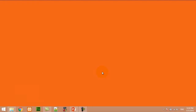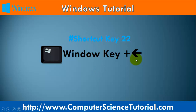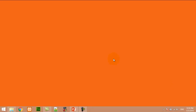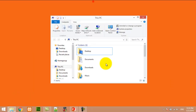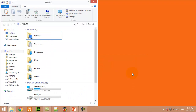Number twenty-three: Window key plus Left Arrow. This shortcut key is used to move the current app to the left-hand side of the screen. For example, I first open any app, now I am pressing Window+Left Arrow — here you can see the current app is shifted to the left-hand side of the screen.